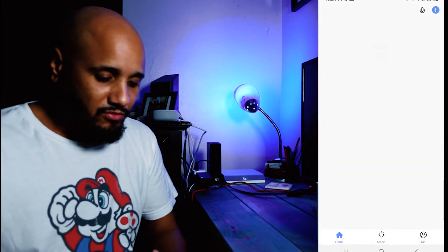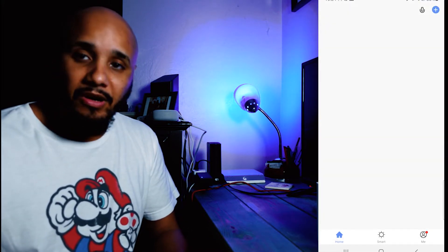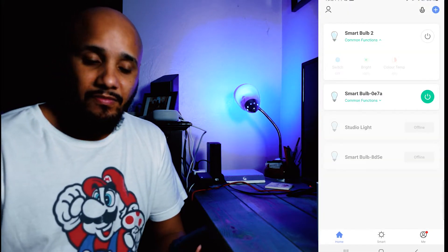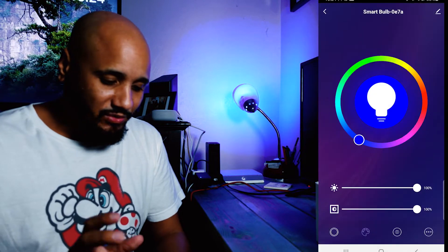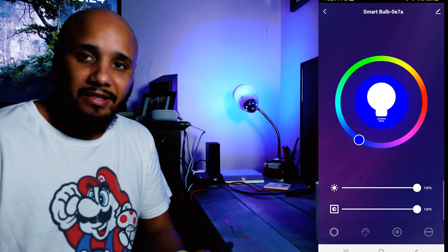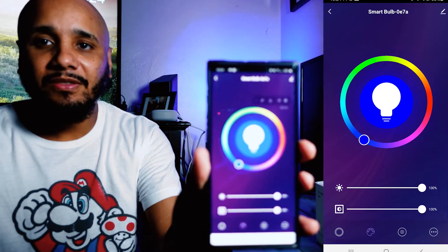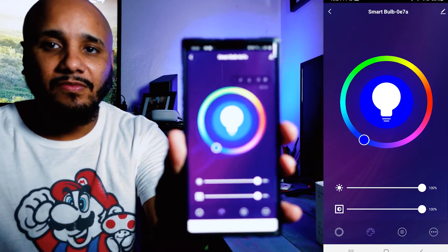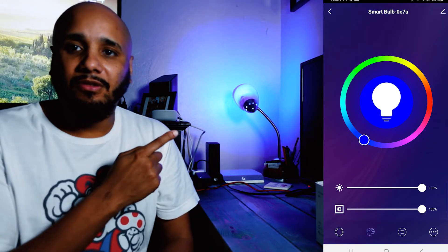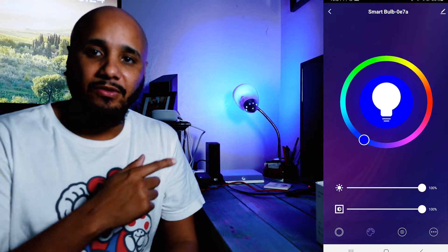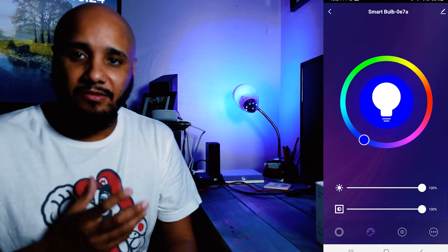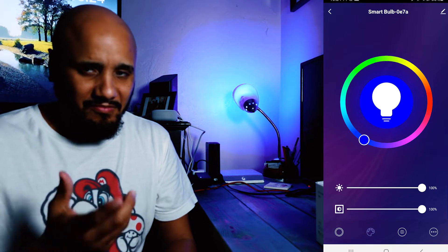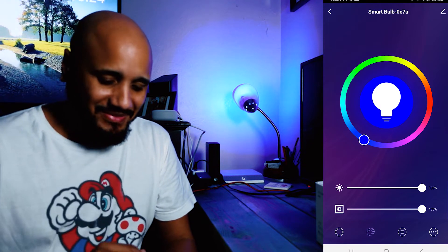I'm going to control it from the Smart Life app right now. I have two of them already connected, and right now I have the app up. As you can see, you'll see it also towards my left, I believe.